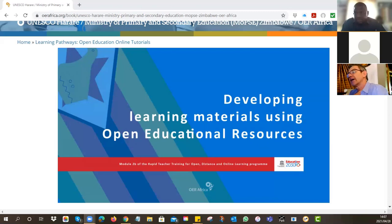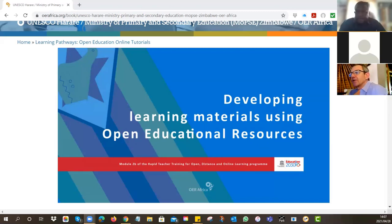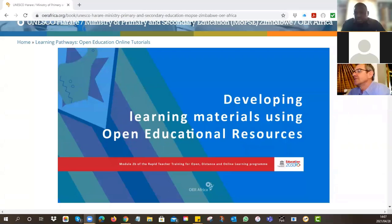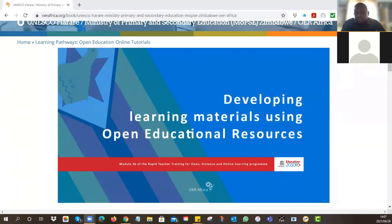Everyone, if you're having any difficulties you need to alert us in the WhatsApp and we will try and find a way to get you in. What about Sydney? Tutorial number two was quite interesting and I really enjoyed it and I'm ready to prepare an OER.